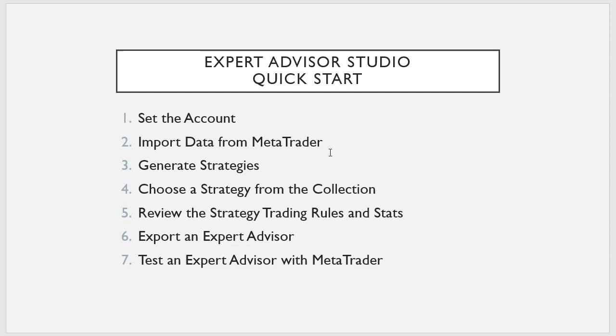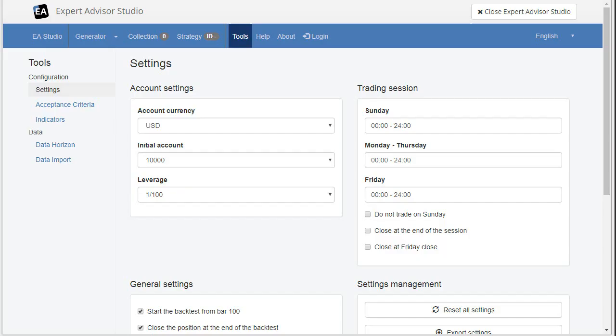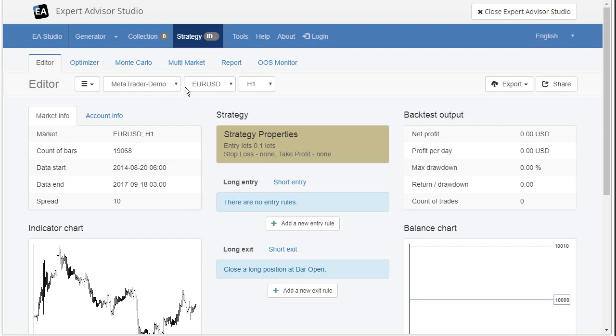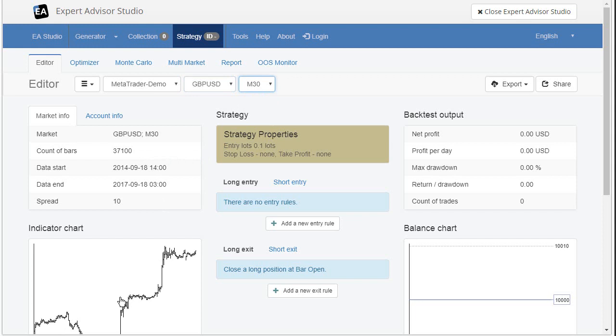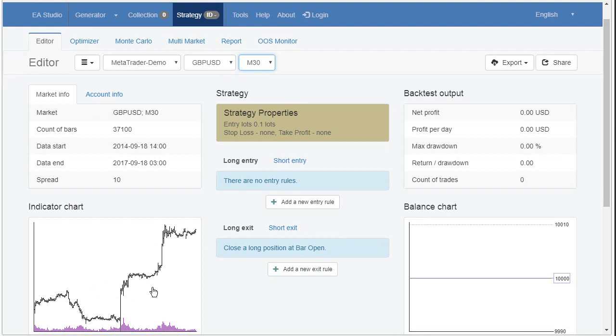The next thing is to import data from MetaTrader. Let's see why. EA Studio comes with pre-selected data. We feed the application with several major symbols. EuroUSD, GBP, USD. When you change the symbol here or the period, application automatically downloads the data from our server.